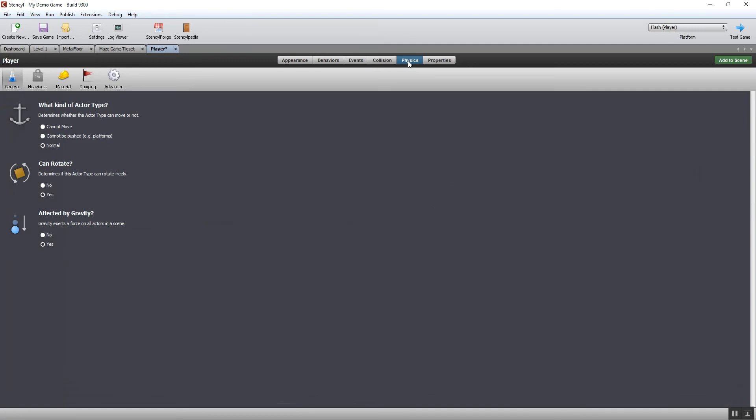Once I've done that, I need to set the physics, think about how it's actually going to behave when it's in the level. If I click the physics tab at the top, we're just going to focus on the general physics for the moment. The actor type you want is normal.